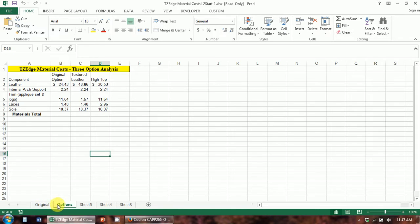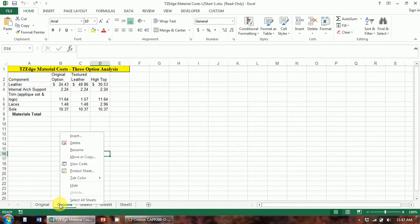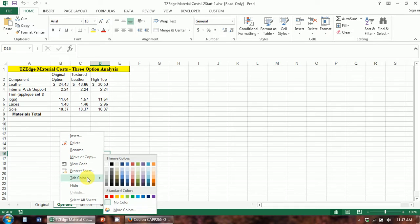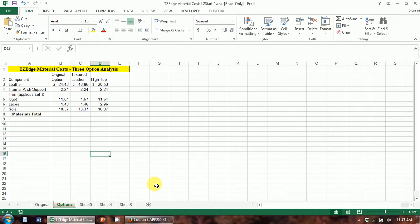I also want to show you coloring tabs. If you have a lot of different sheets, a lot of times you'll color them all different colors just to help differentiate them. If you right-click on the tab, there's a Tab Color option, and you can pick a color — you'll see it shows up on the tab.